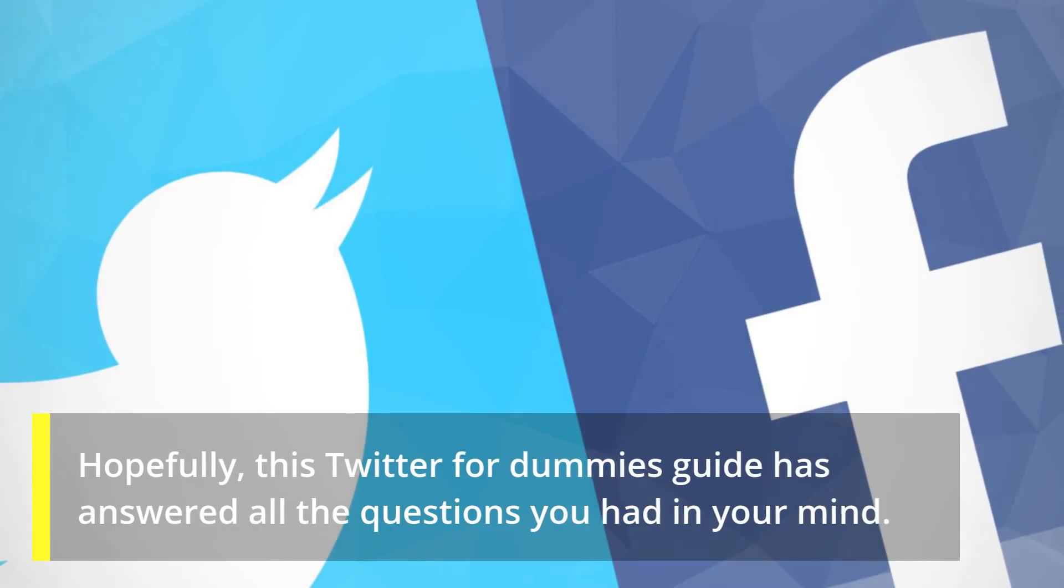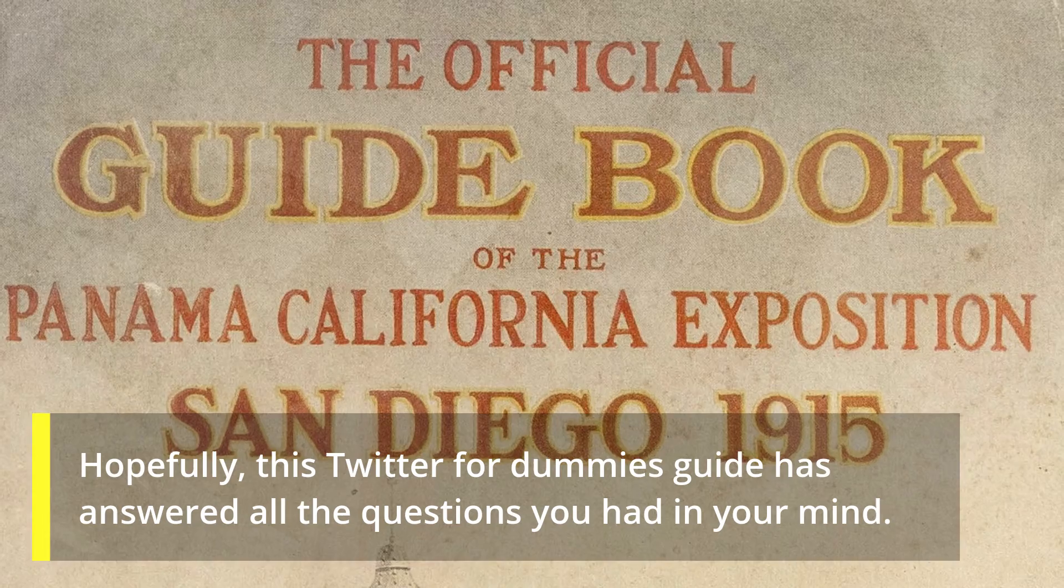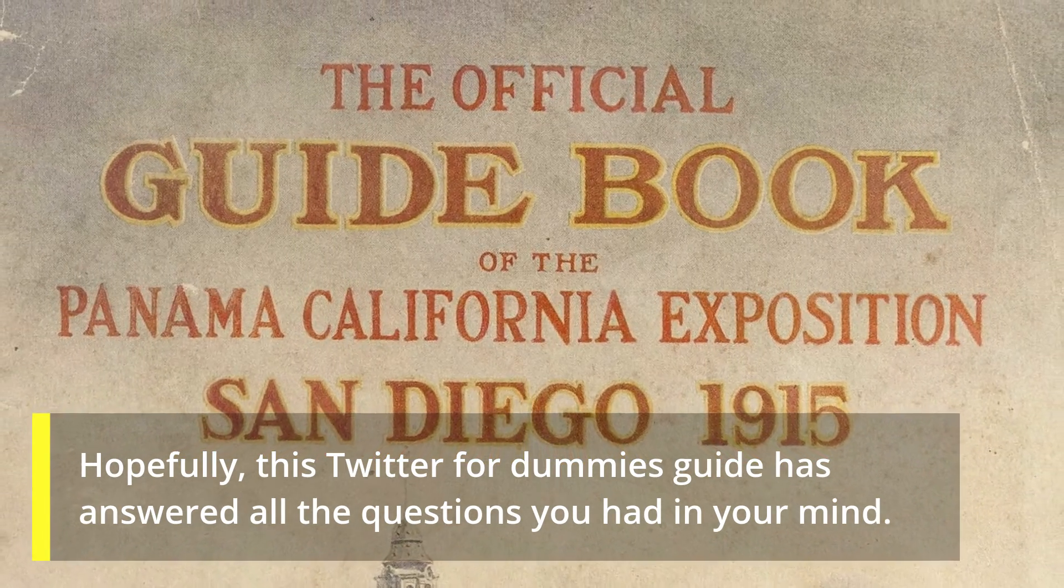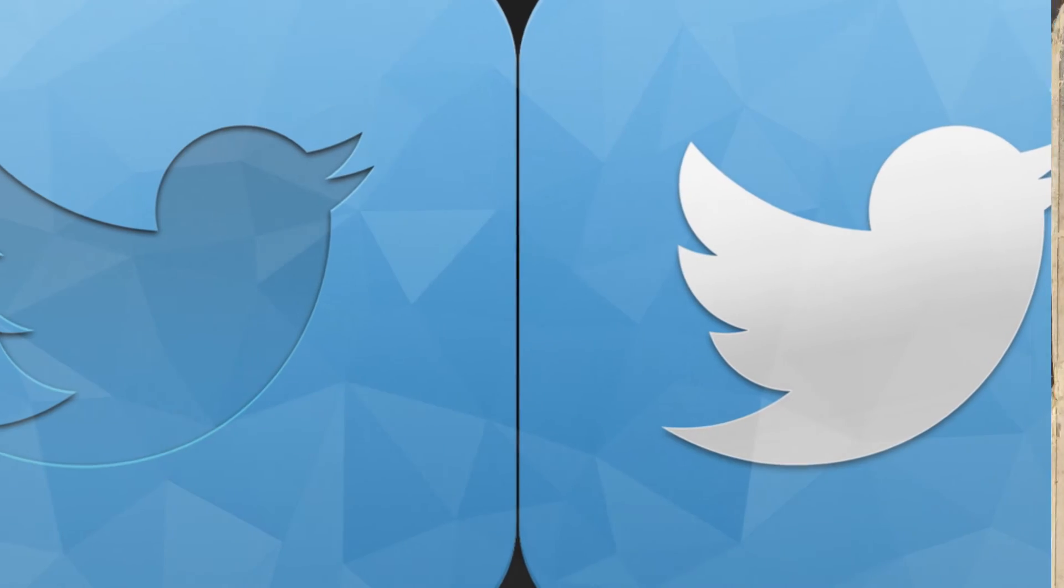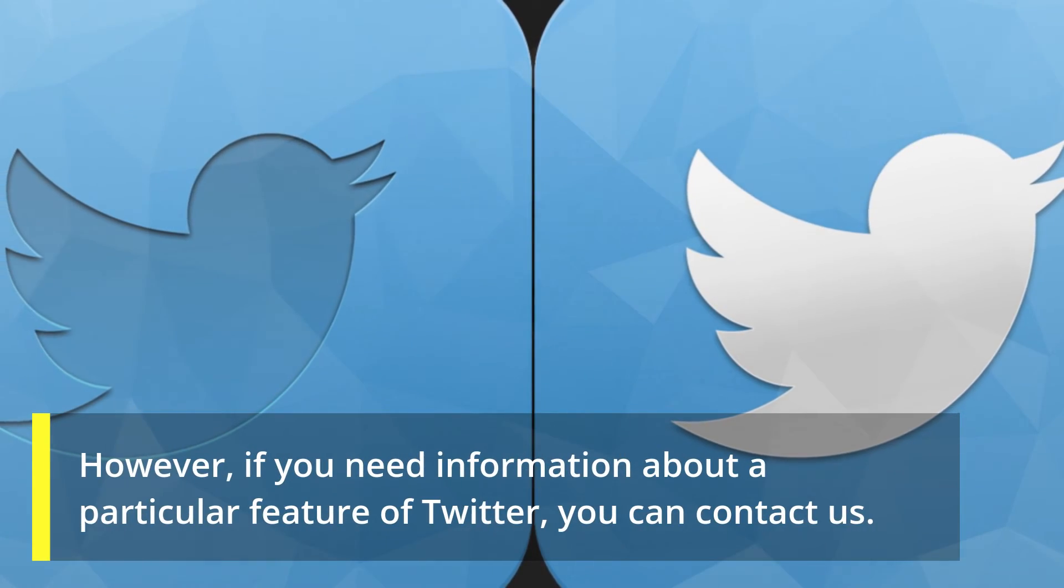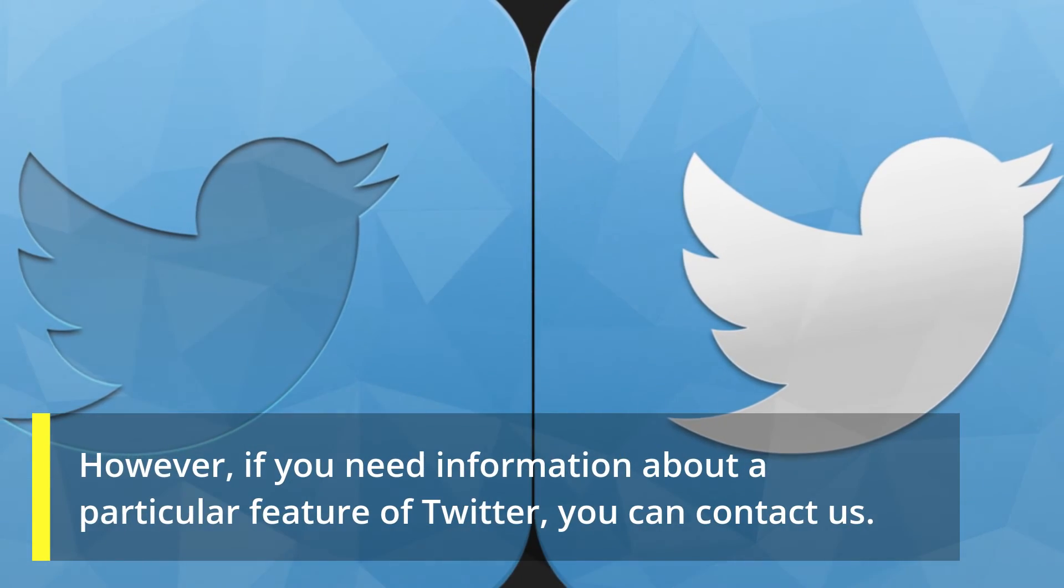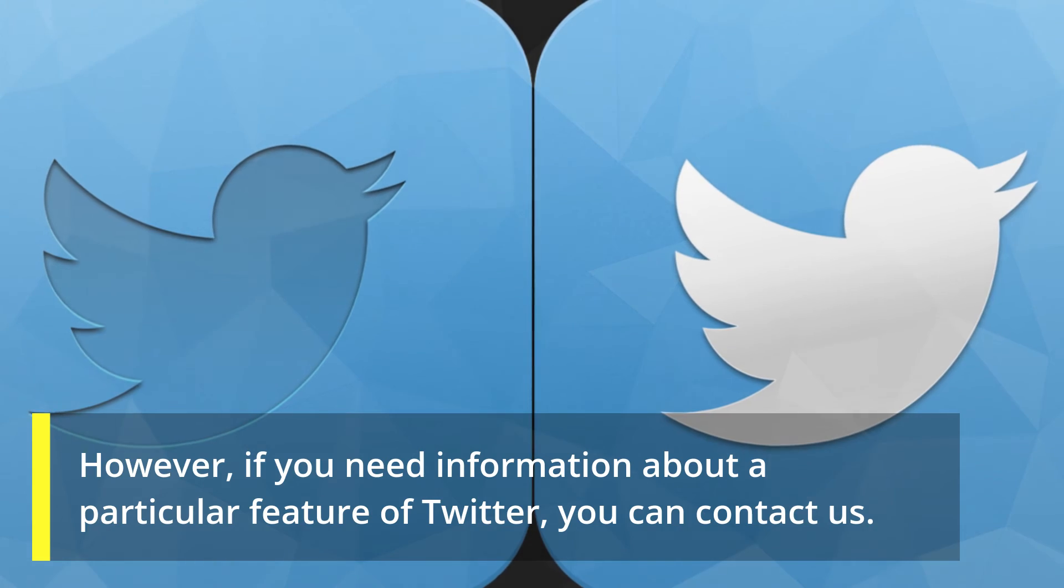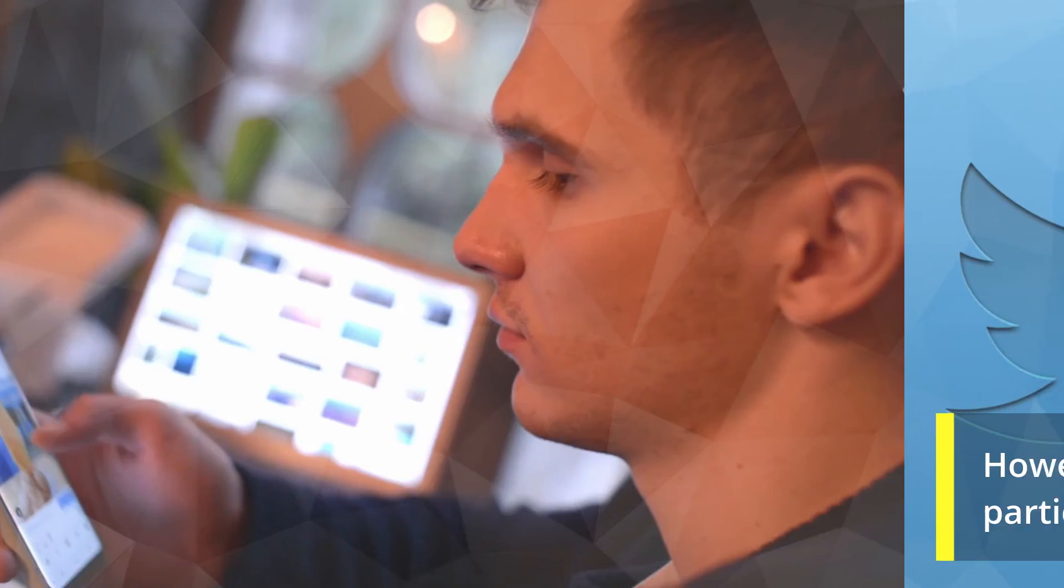Hopefully, this Twitter for dummies guide has answered all the questions you had in your mind. However, if you need information about a particular feature of Twitter, you can contact us.